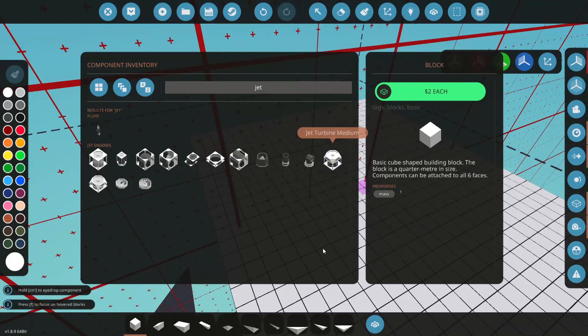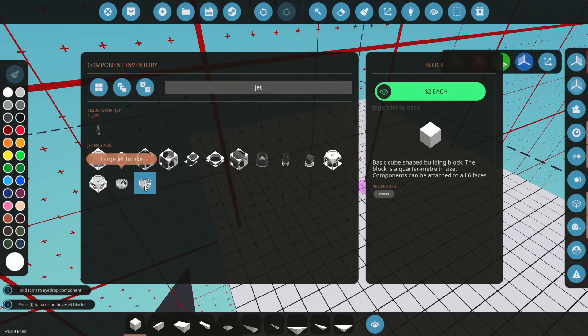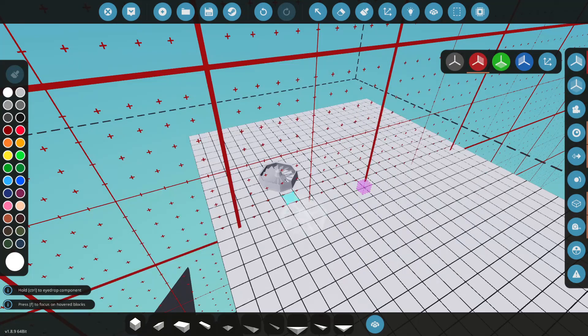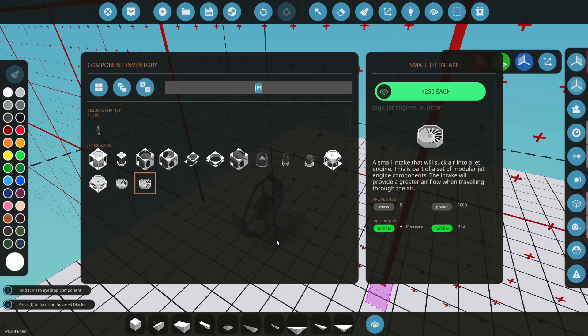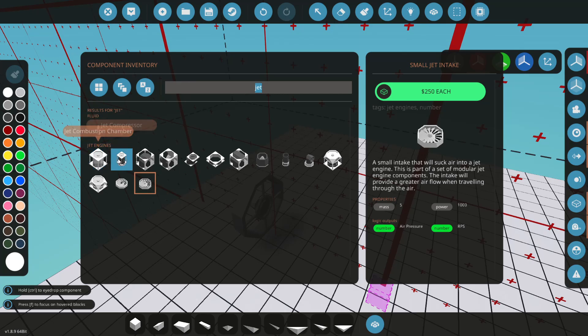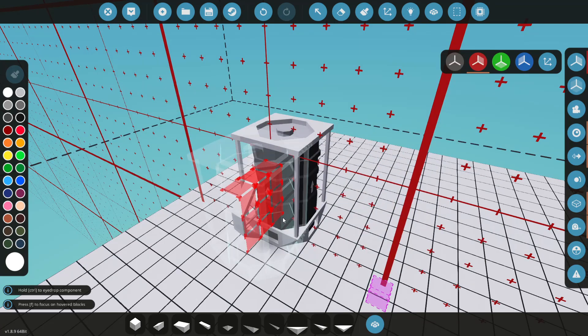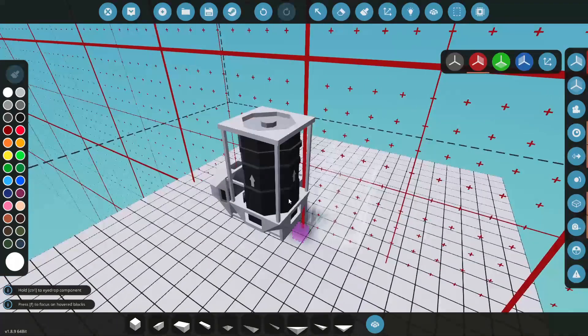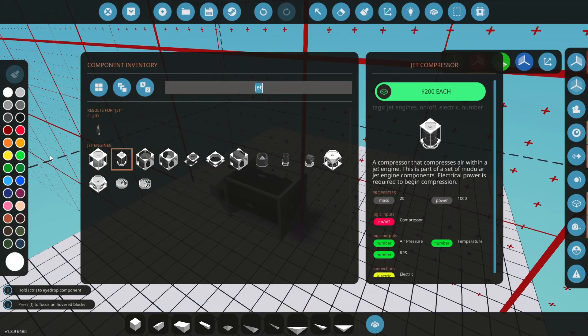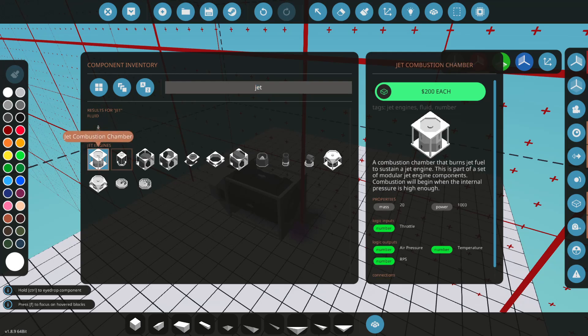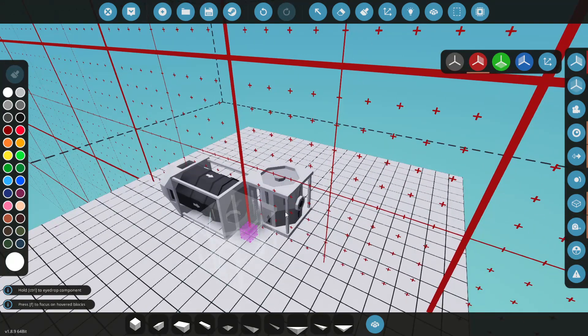All right, so first things first, we're just gonna go to our jet engine parts. We're gonna need our small jet intake. Now this is gonna be very similar to the way we build a regular jet engine, but we're gonna kind of do some changes here. Let's see, first thing we're gonna need is a compressor. Make sure the arrows are going the right way. Then we're gonna want to get a combustion chamber, we'll roll that over just for the sake of having fuel up here.